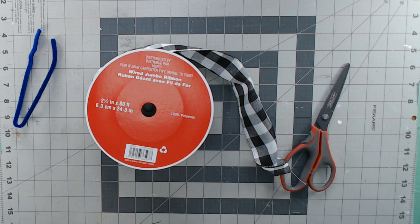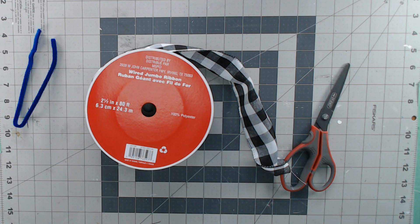So bows can be a struggle, right? And I don't want you to struggle. I want you to have fun crafting. And so the more ways I can show you to make bows, the better off you're going to be.